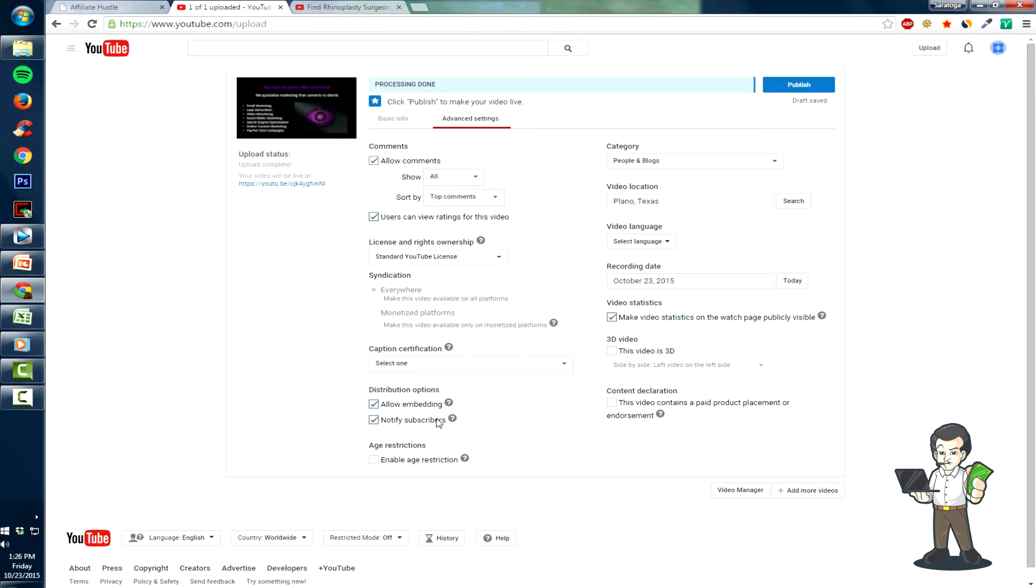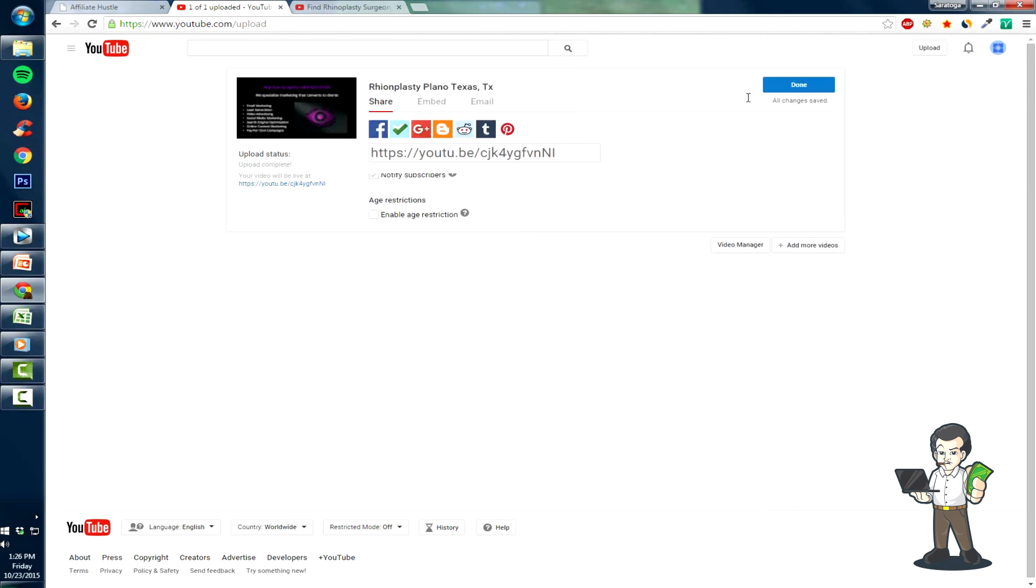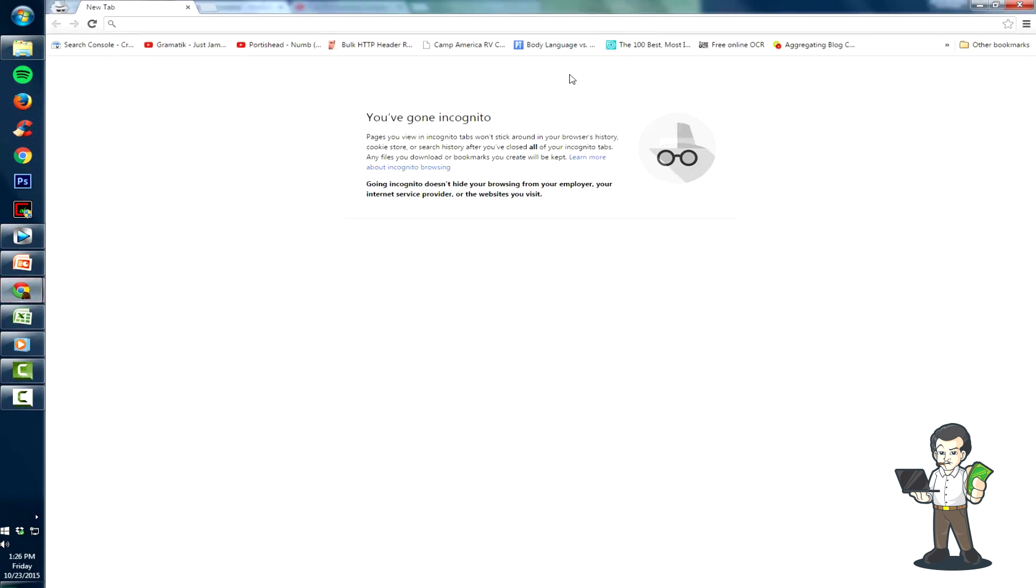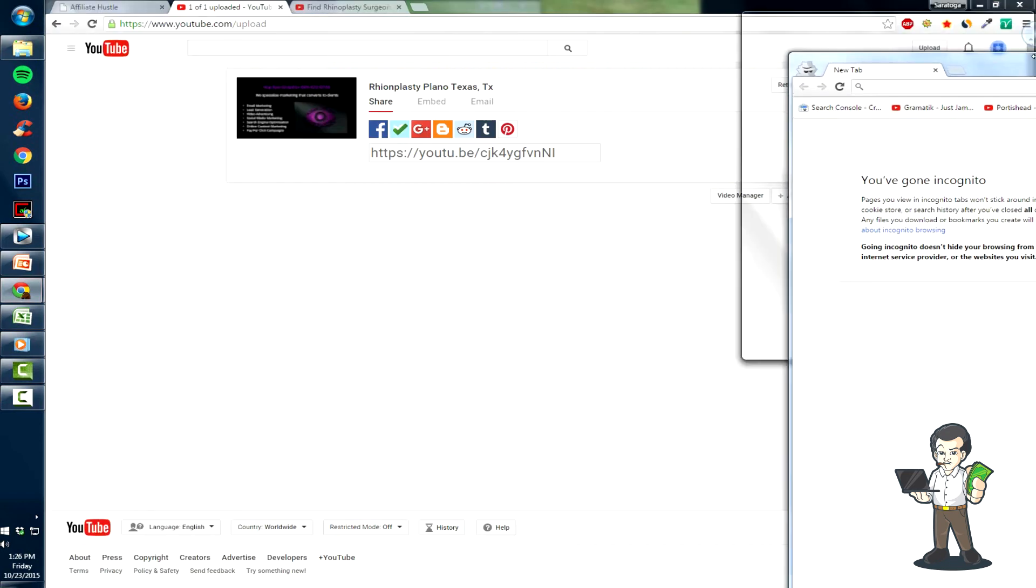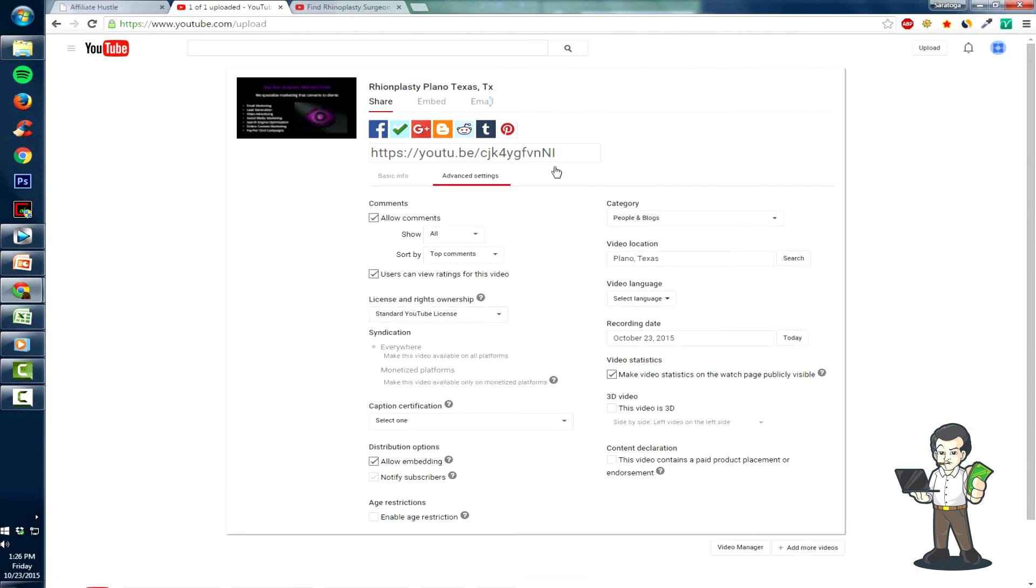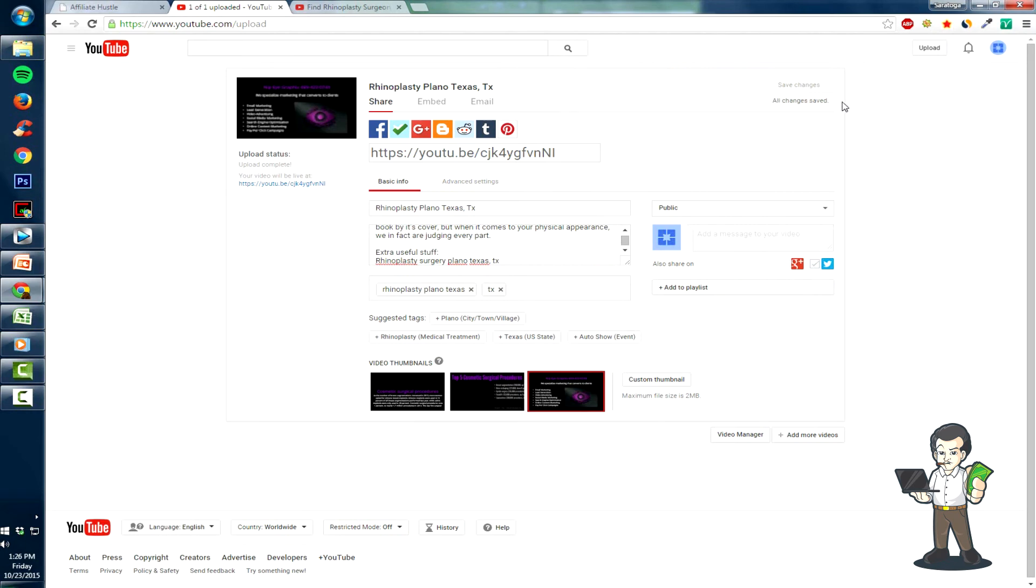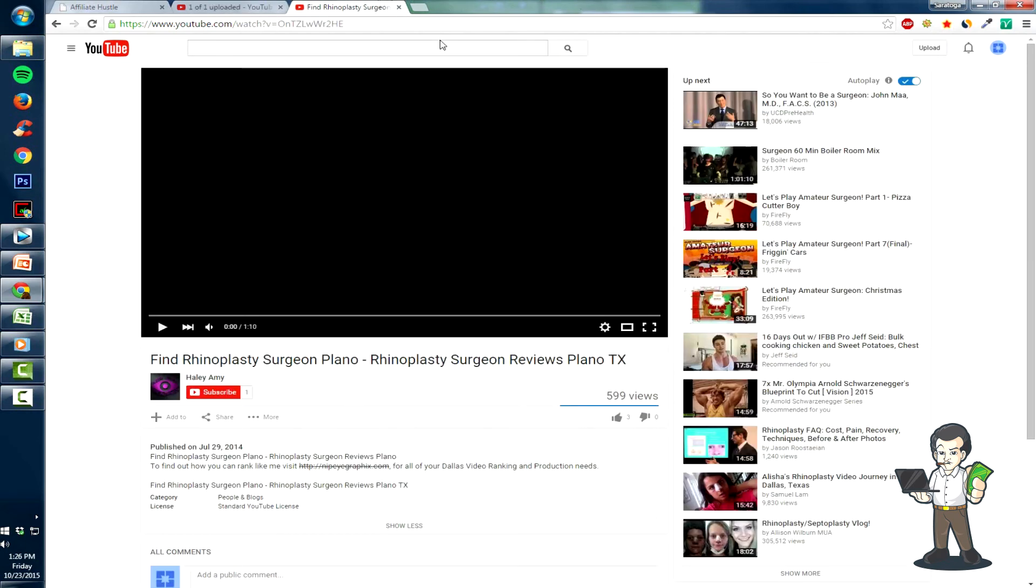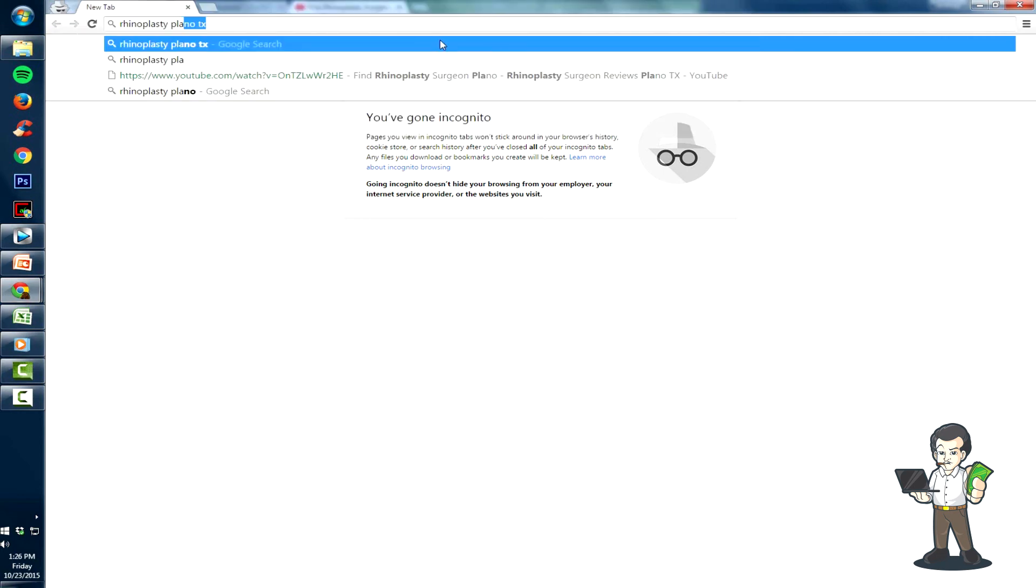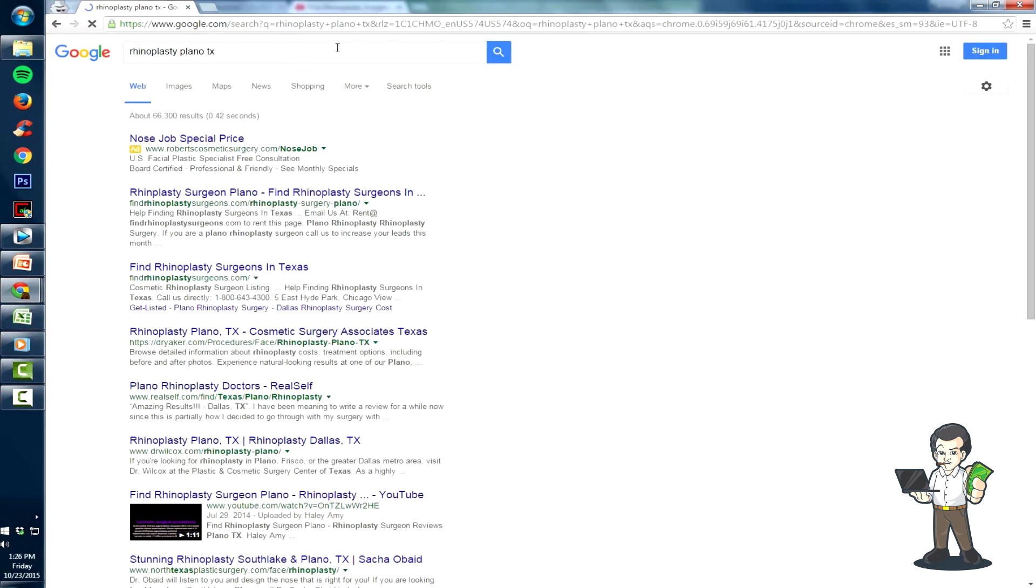And then hit Publish. Now I don't know if this ranked - I doubt it did. The keyword is probably pretty popular. I just spelled rhinoplasty wrong, I just saw that. Rhinoplasty - save changes.